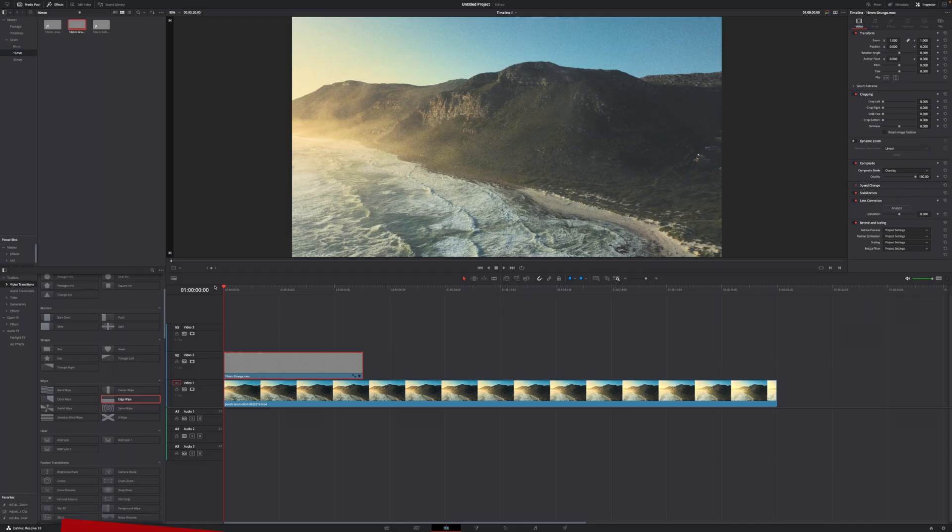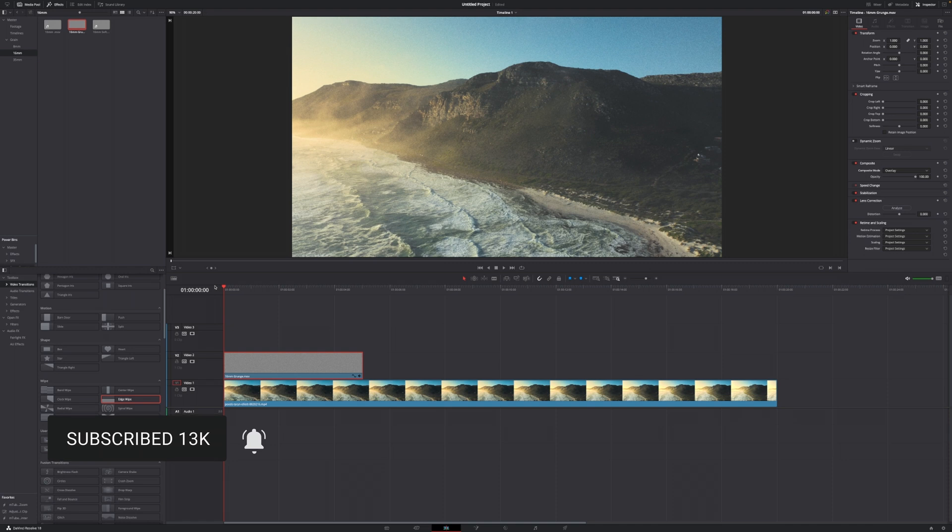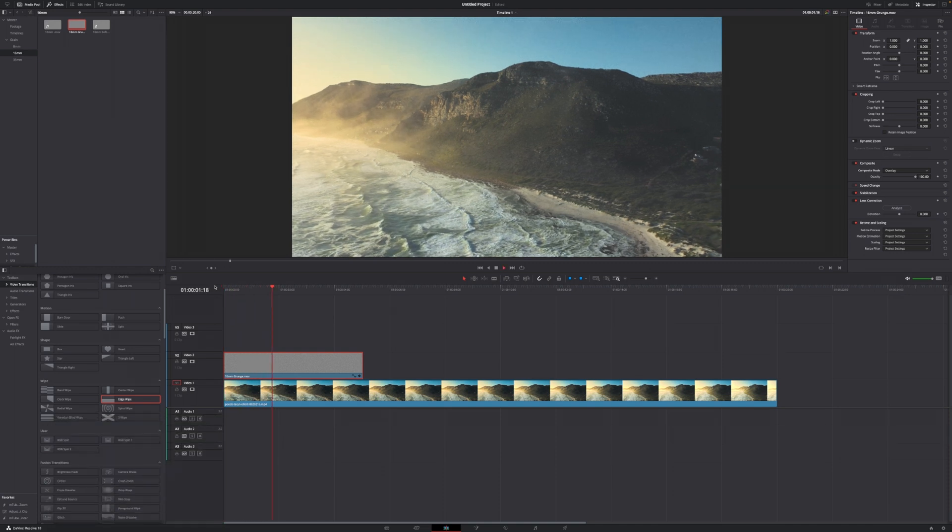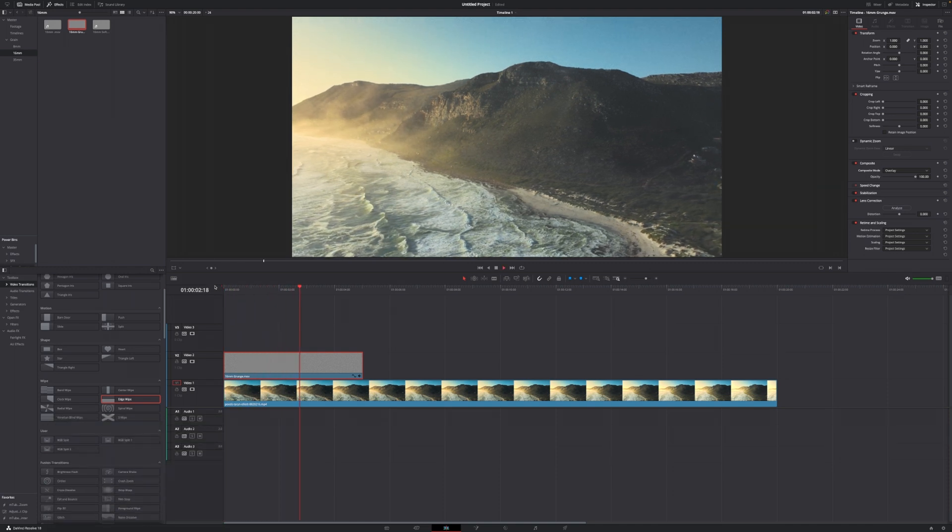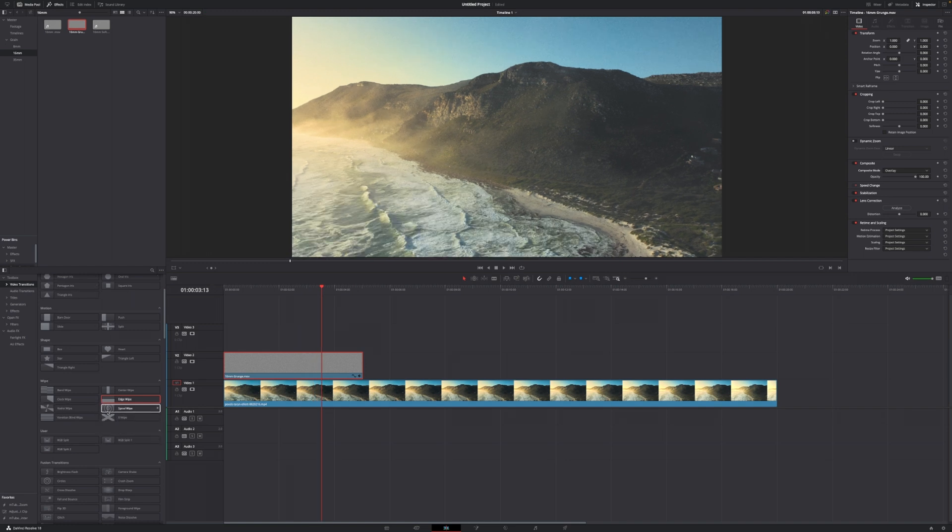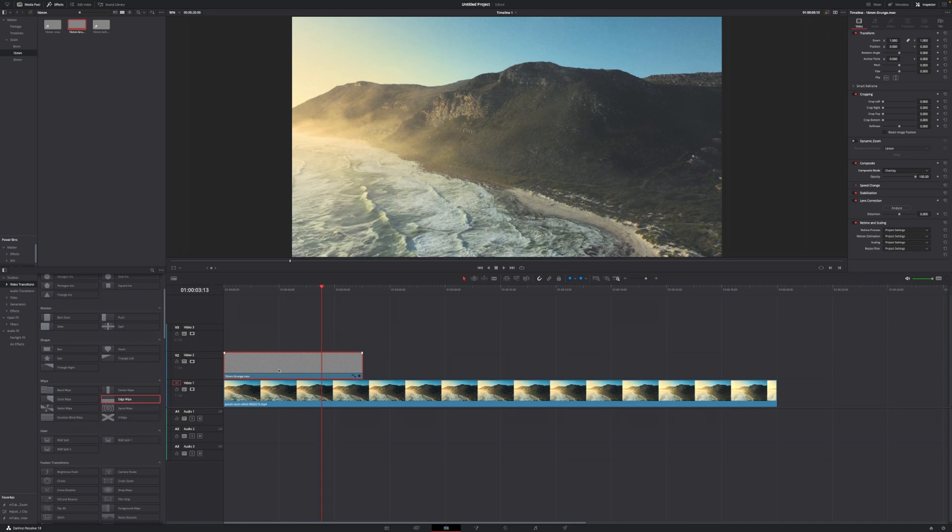Another good thing about those overlays is that it's actually very easy for your system to play back. Let me just hit play right here, and you can see it plays back very smoothly compared to the built-in film grain in DaVinci Resolve or other overlays.